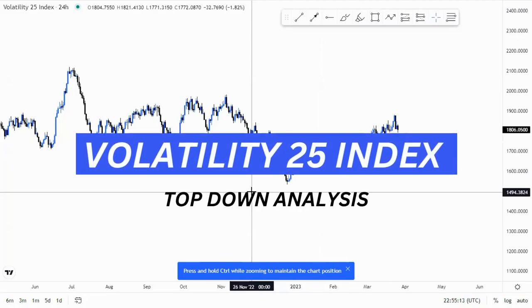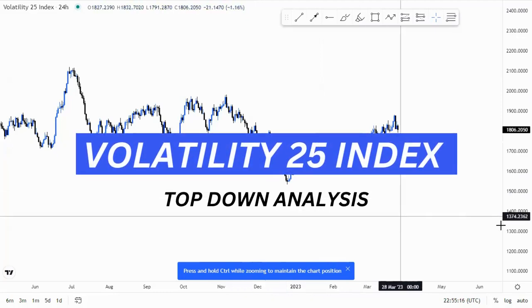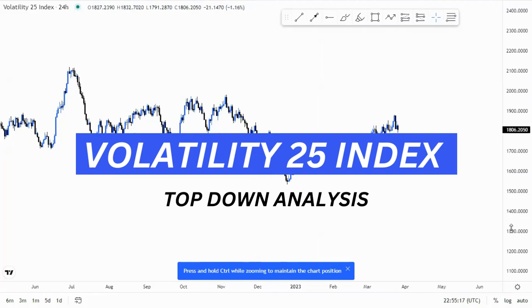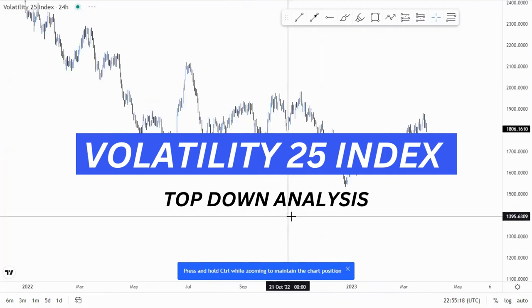Hey guys, in this video we're looking at the X25 index on the 24-hour chart, which is the daily time frame.